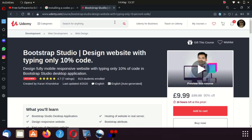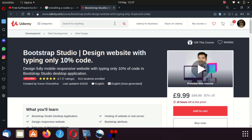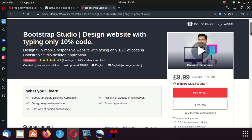This is a very short, quick video about a course on Udemy. I'm sure quite a few of you know about Udemy — it's great for many things. I'm just making you all aware that there's a course on there called Bootstrap Studio, subtitled 'Design Websites Typing Only 10% Code.' It's 9.99 UK pounds.